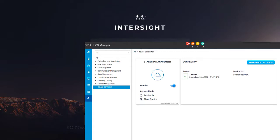For HyperFlex, go to HyperFlex Connect UI, then Settings, Cloud Management, and Preview.